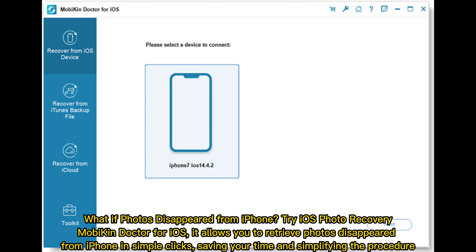What if photos disappeared from iPhone? Try iOS Photo Recovery — Mobi Doctor for iOS. It allows you to retrieve photos disappeared from iPhone in simple clicks, saving your time and simplifying the procedure.